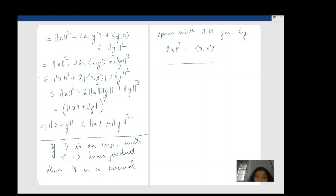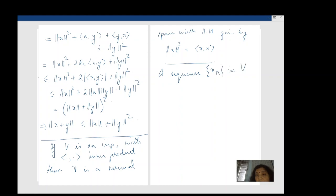The moment you have convergence notions, let me make it explicit: a sequence (xₙ) in V — from now on, V is an inner product space — is said to converge to an x belonging to V if ‖xₙ − x‖_V goes to 0. This norm is the one coming from the inner product, and this is how we define convergence in a normed space — it's basically the convergence given by the metric topology.